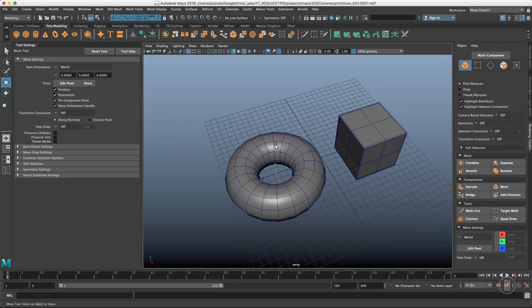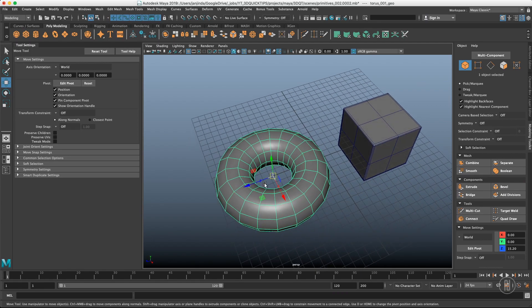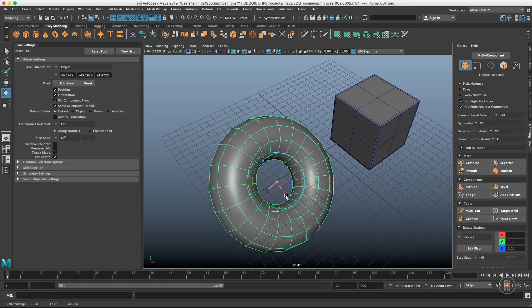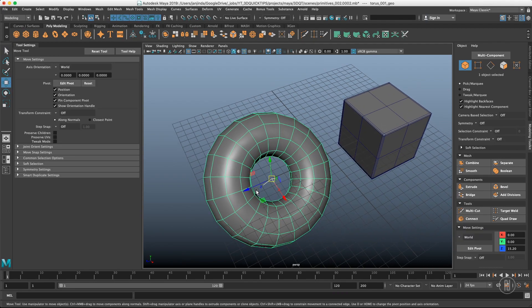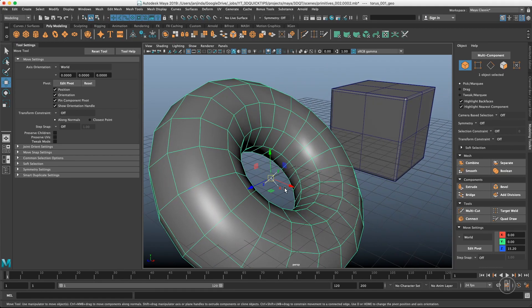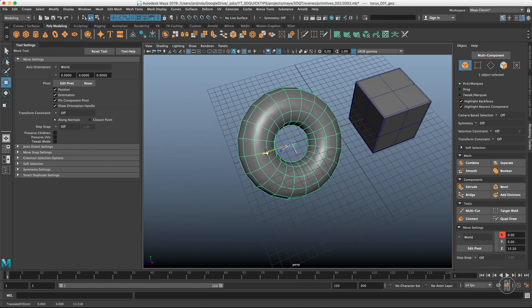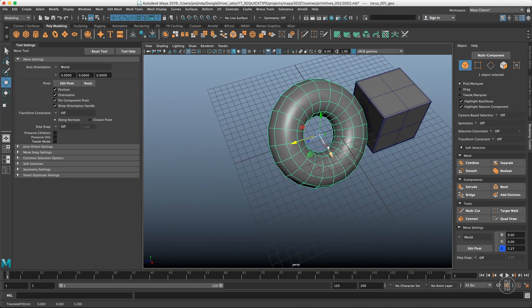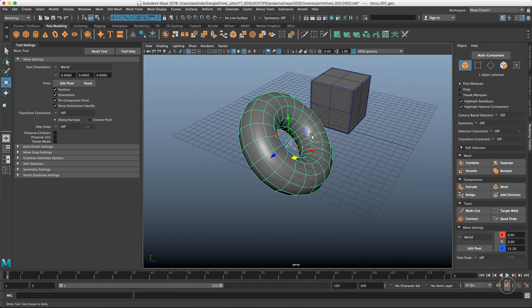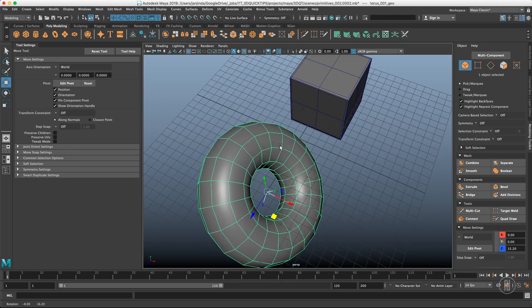The first axis orientation is World. As it says, it's just oriented with the world axis. If you rotate this torus and go back to move, you see that it's still oriented with the world - even though the rotation axis of the torus is different. That's useful when you want to move it along the world axis, for example to roughly align it with a cube.